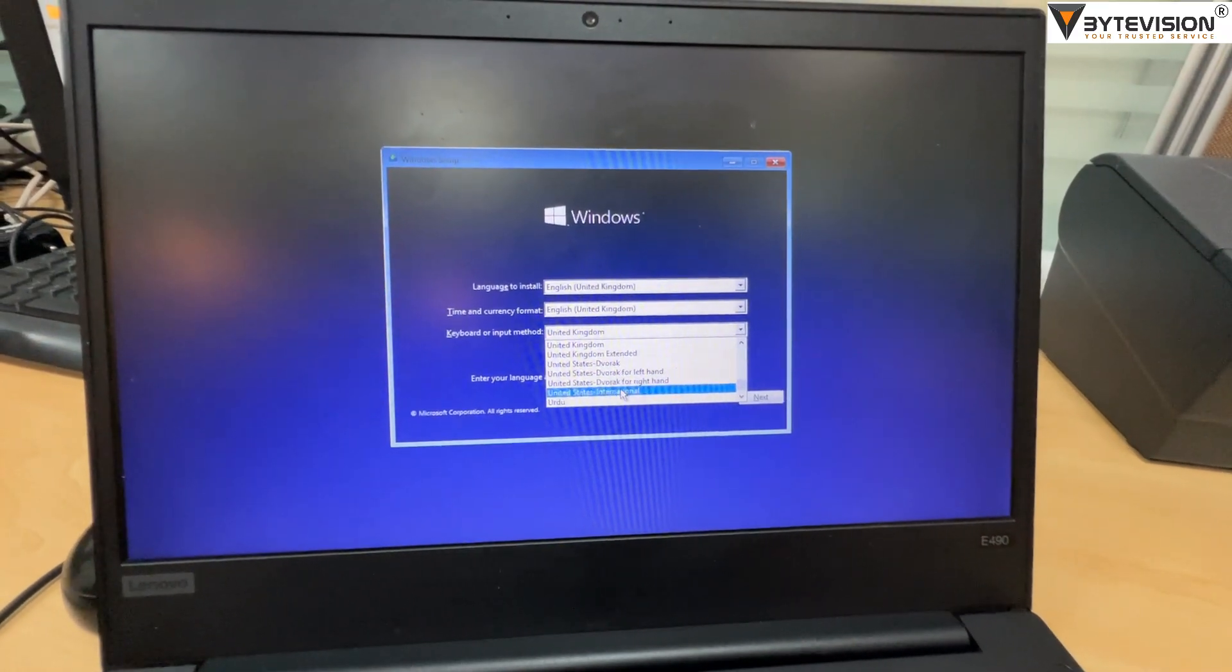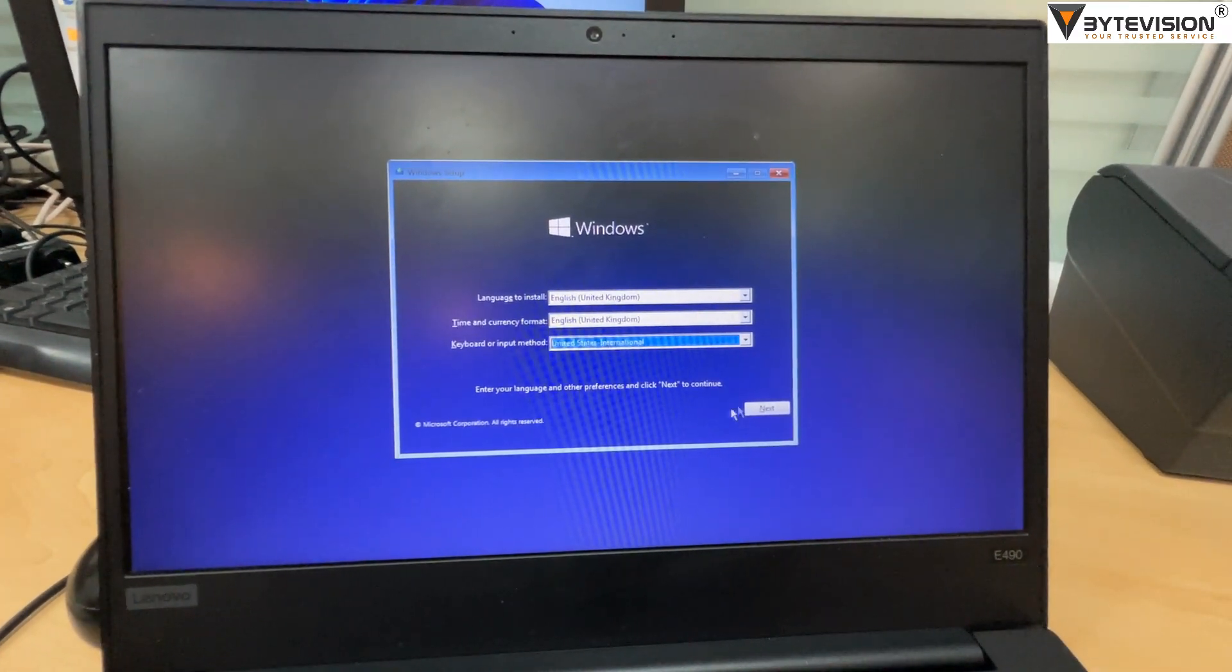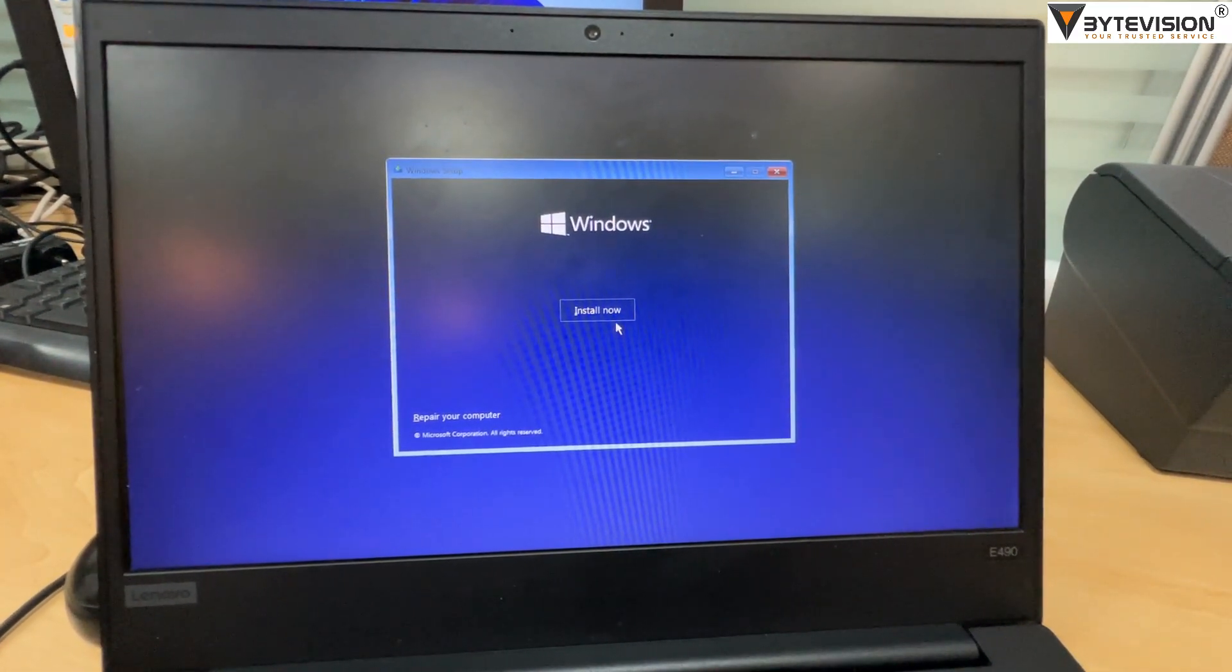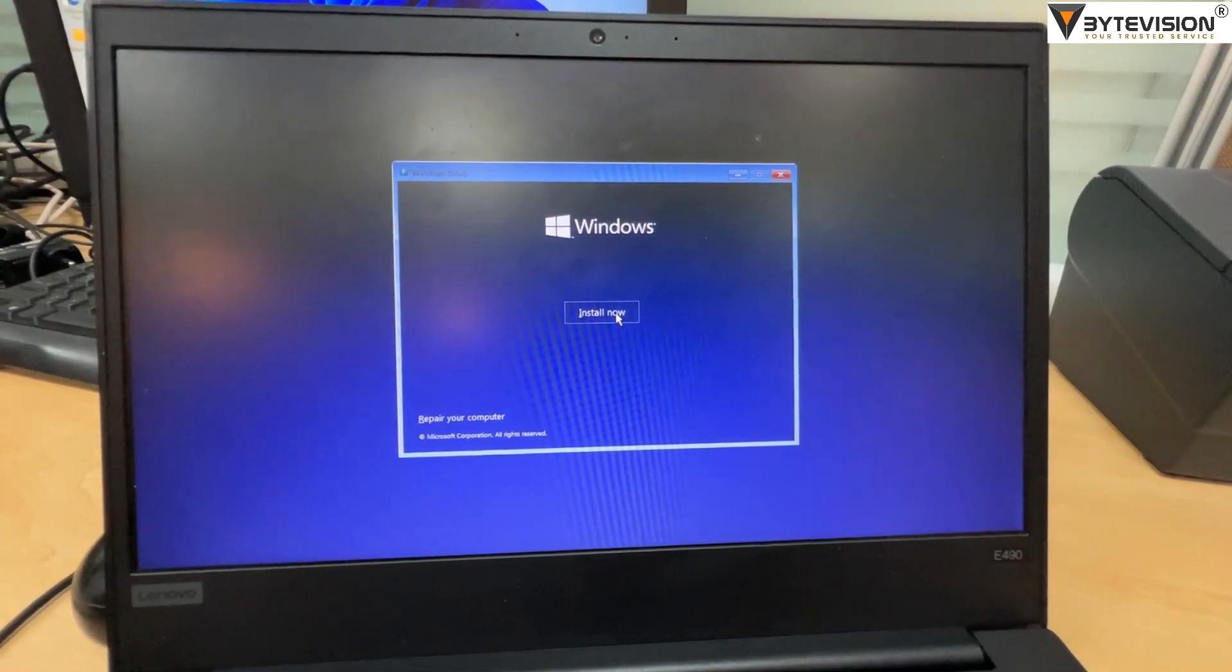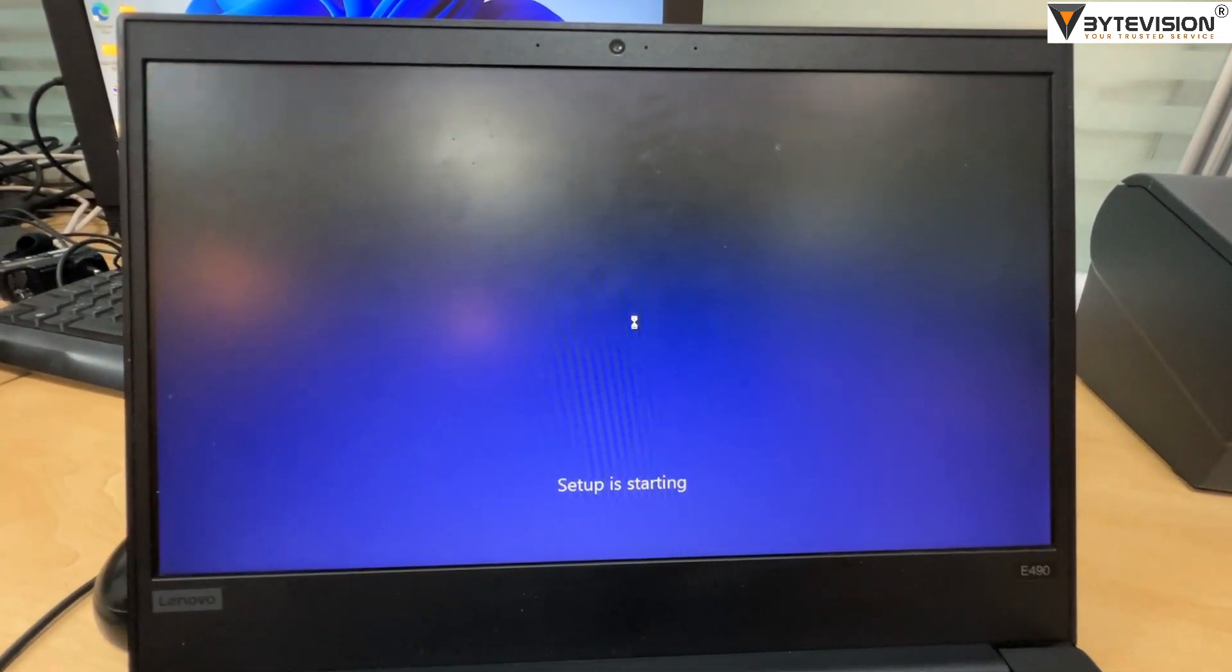Select the language and keyboard input method accordingly. Click Next button, then click Install Now to begin installation.